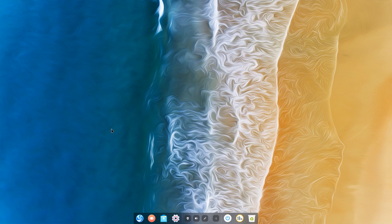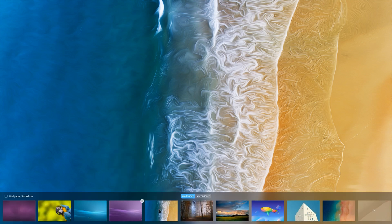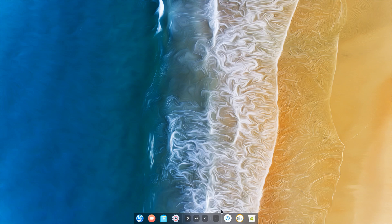So I set this as the wallpaper and I also set this on the lock screen. When I log out there's this kind of glitch which is weird.